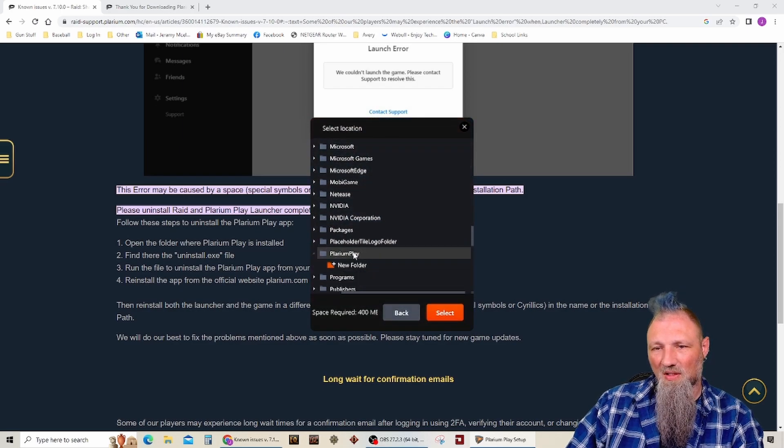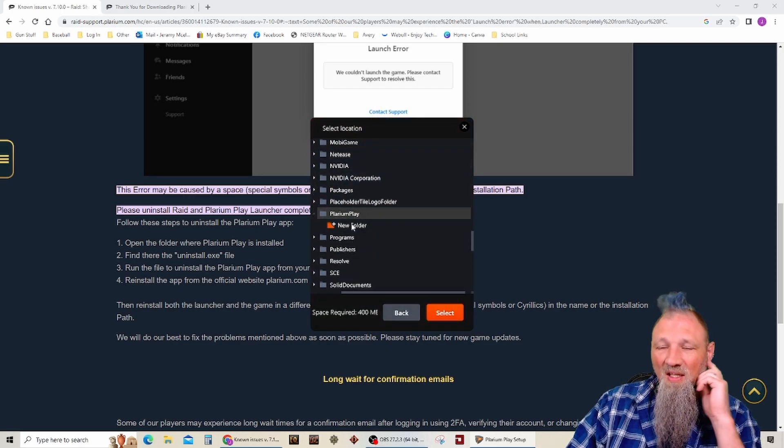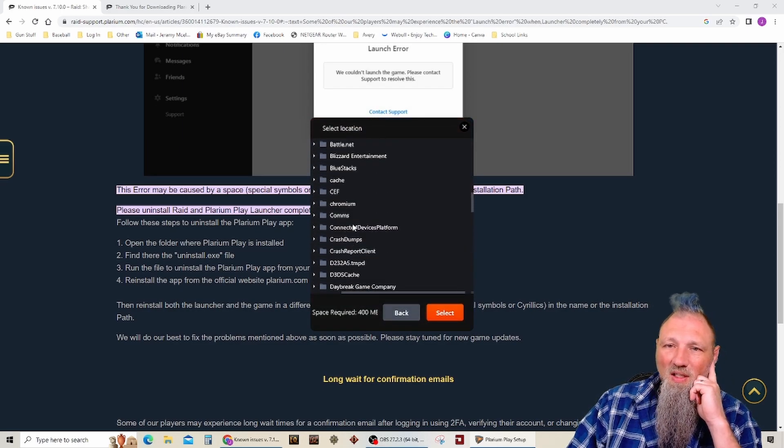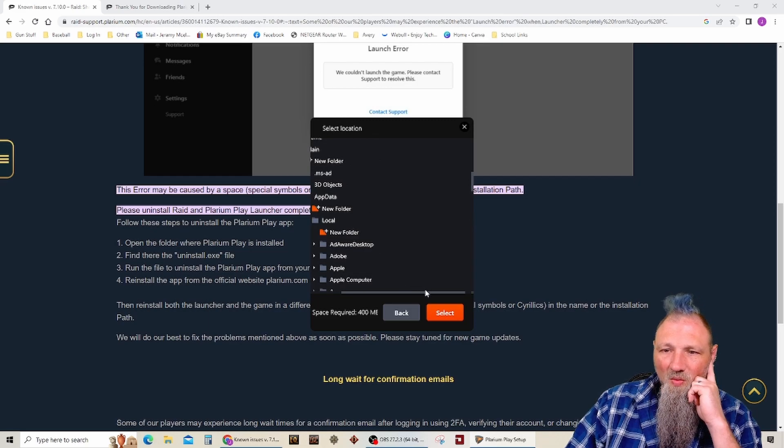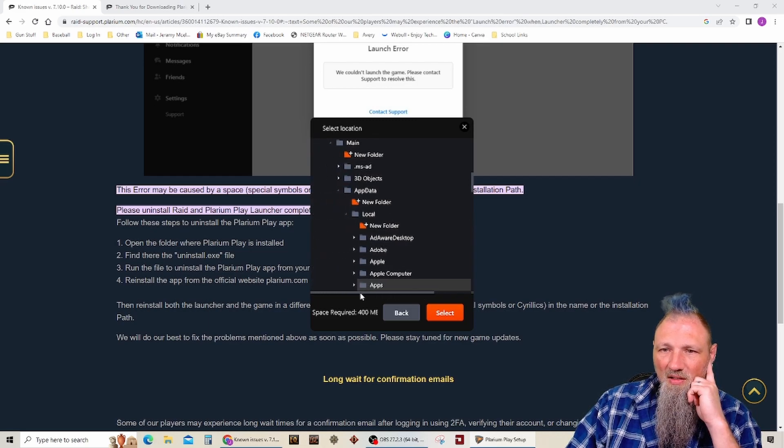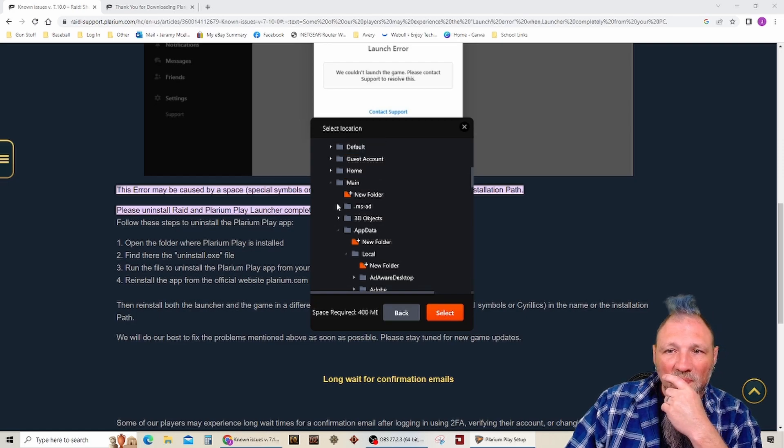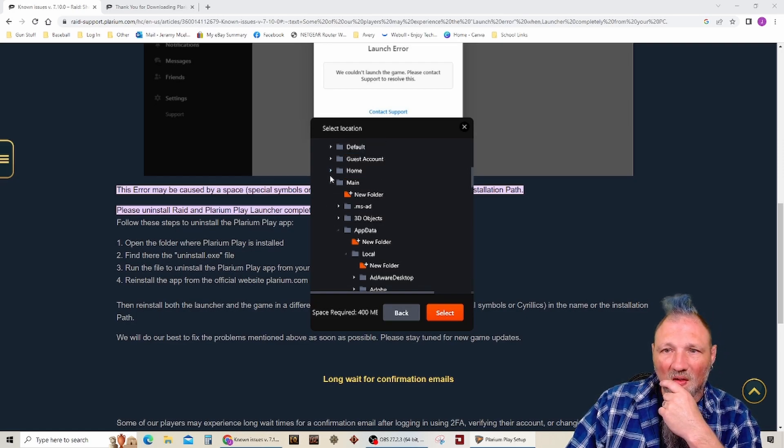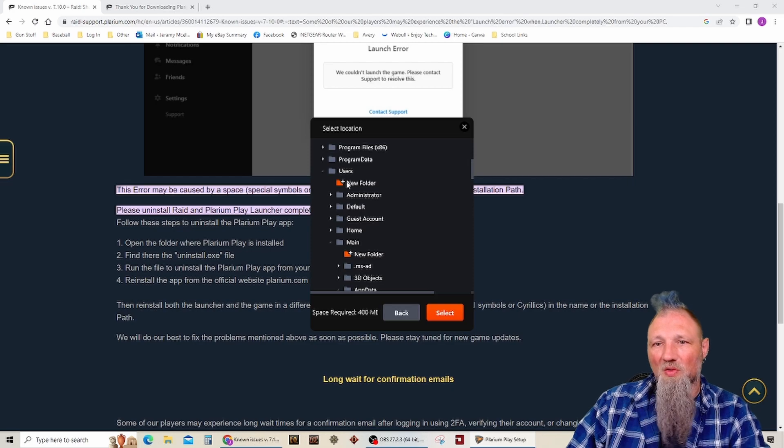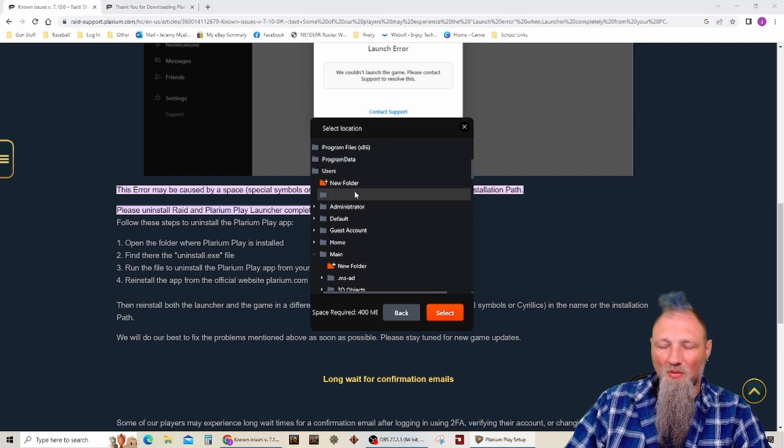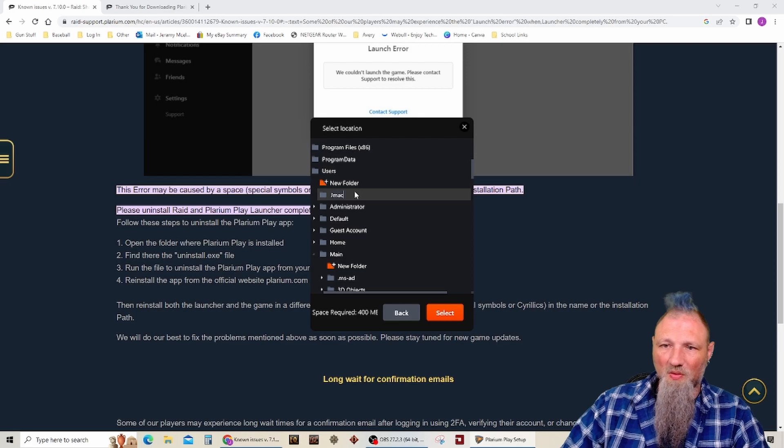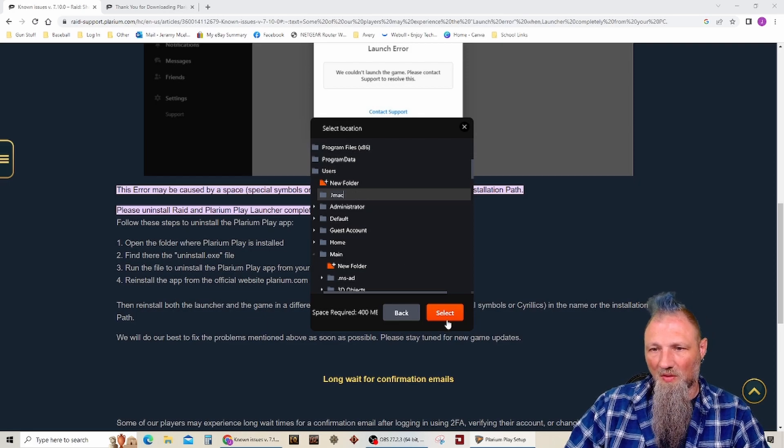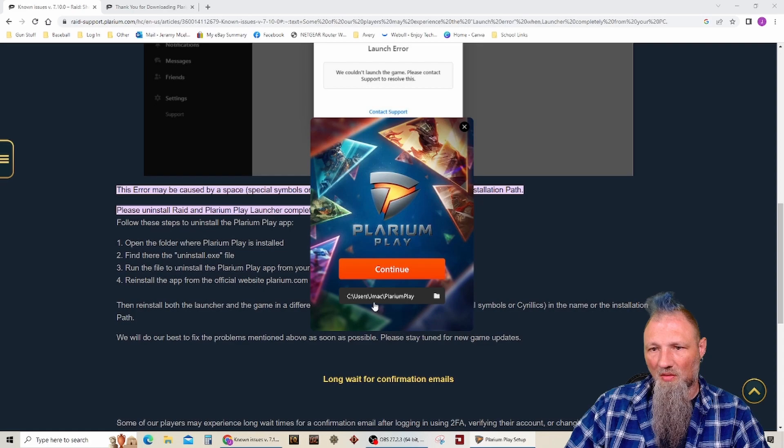But kind of concerned with that Plarium Play was in that folder when I did a full uninstall last night. Okay, so users, new folder. Let me just do JMAC because I know it's a game. Okay.